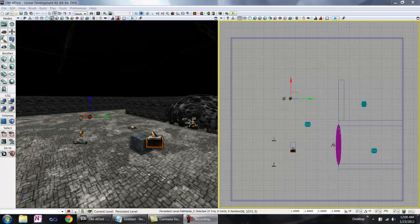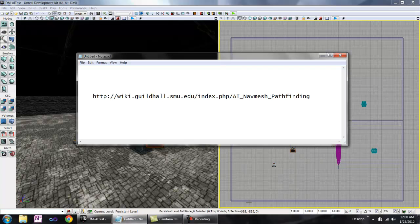Be aware there is another method of AI navigation called navigation mesh, where bots navigate based on automatically generated polygons. Guildhall students can find more information about navigation meshes at the link displayed on the screen.